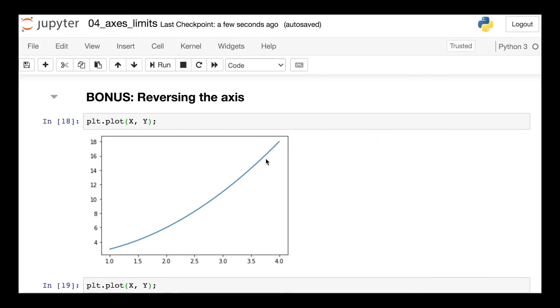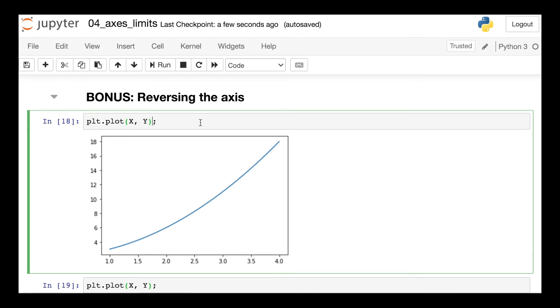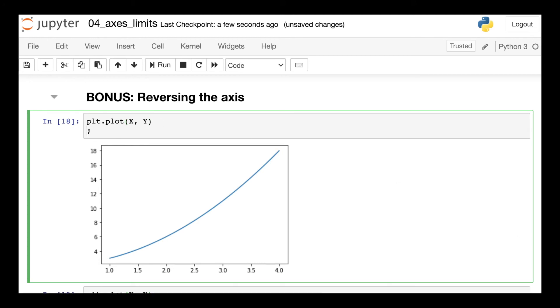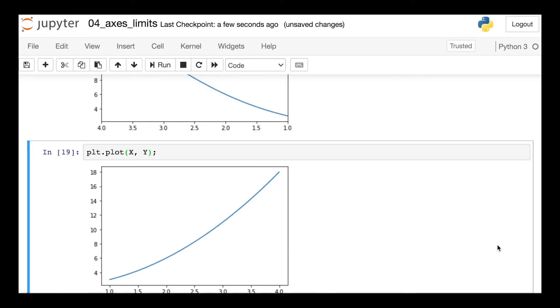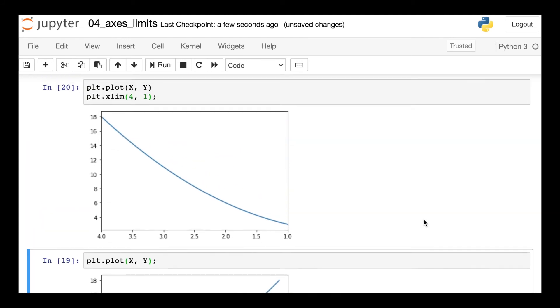While researching, I found that you can actually reverse your axes if you'd like. So let's say that I wanted to, instead of plotting one to four, I actually wanted to completely flip this x-axis. What I could do is now change my x limits from four to one. This will just completely reverse my data, making four the left bound and one the right bound.